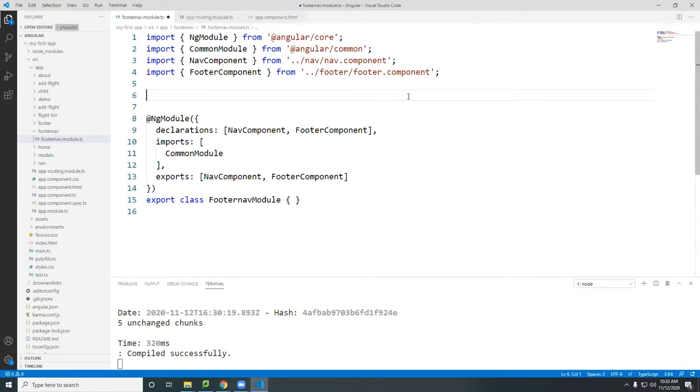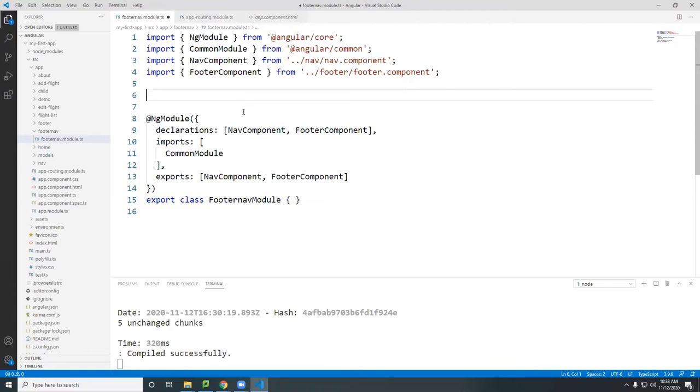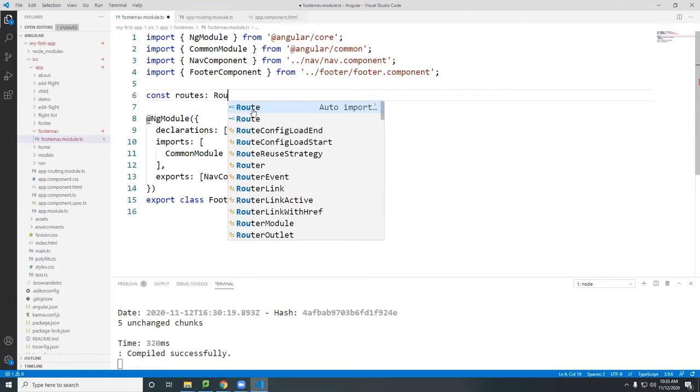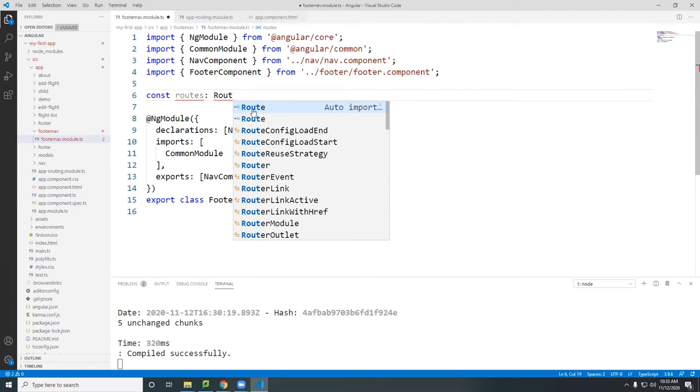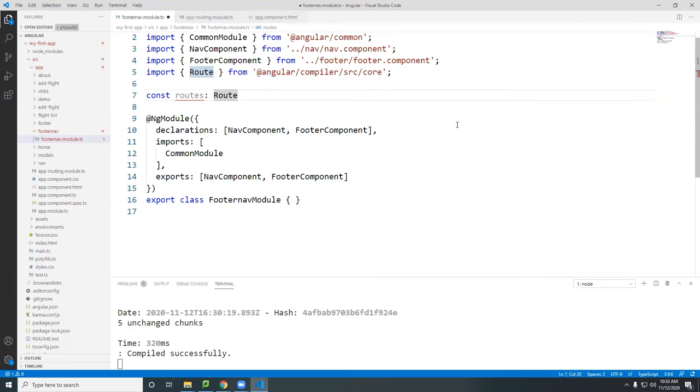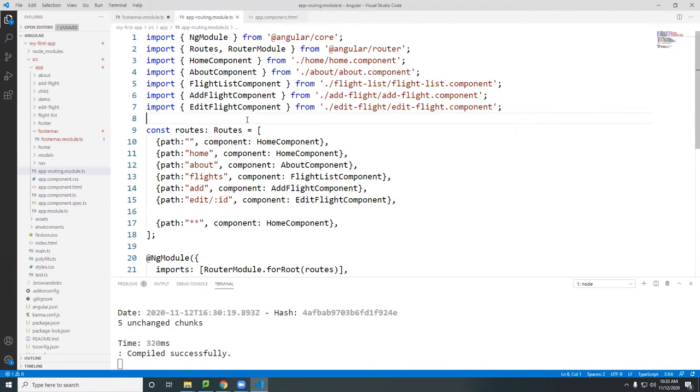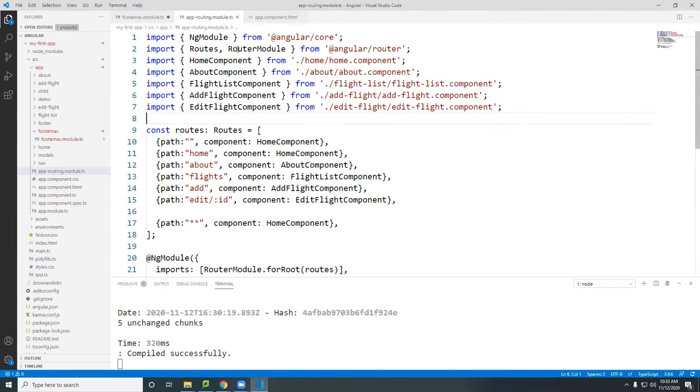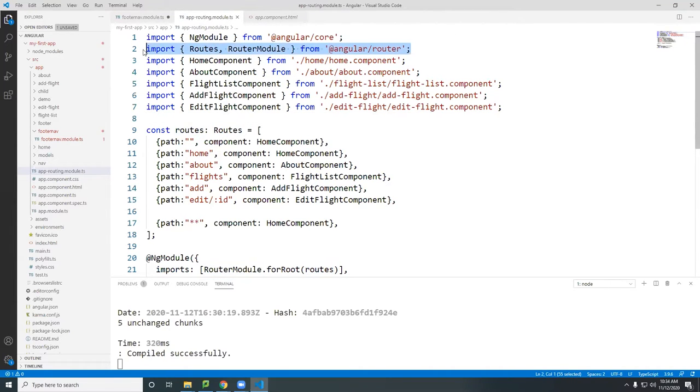So the first thing is we're going to create the routes. So we have a constant routes of type route. As you can see it can put it automatically for us right here. And then if you look at this model here it's exactly the same as this.